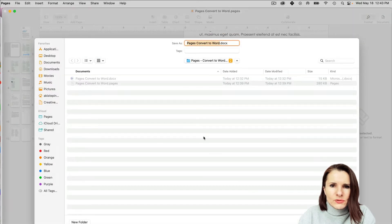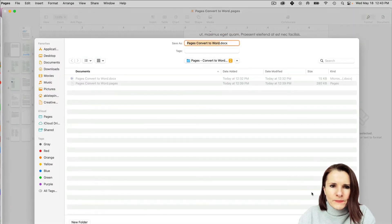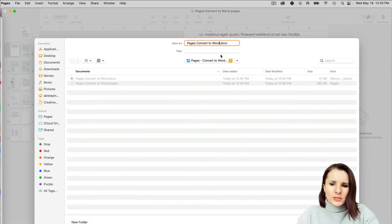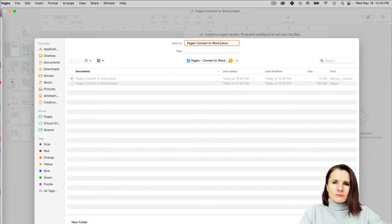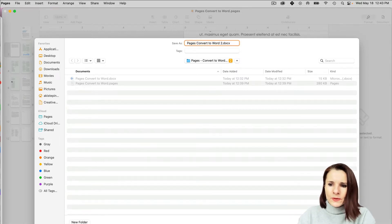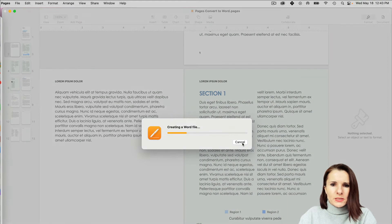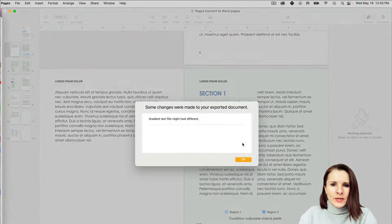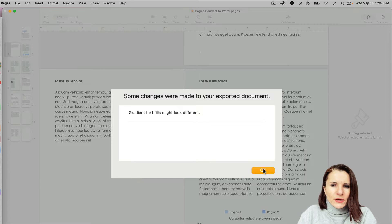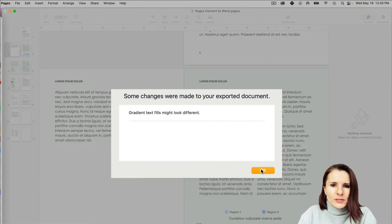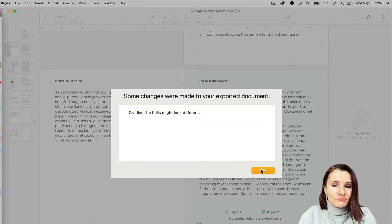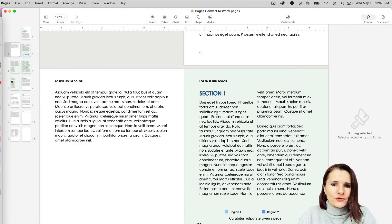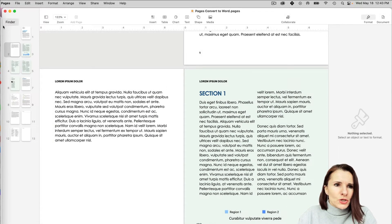Now I'm going to specify where I want to save it. I'm going to add an extension so I know which document that is. It will tell you if anything was not converted; a message will pop up to tell you that not all of it might have converted 100%.